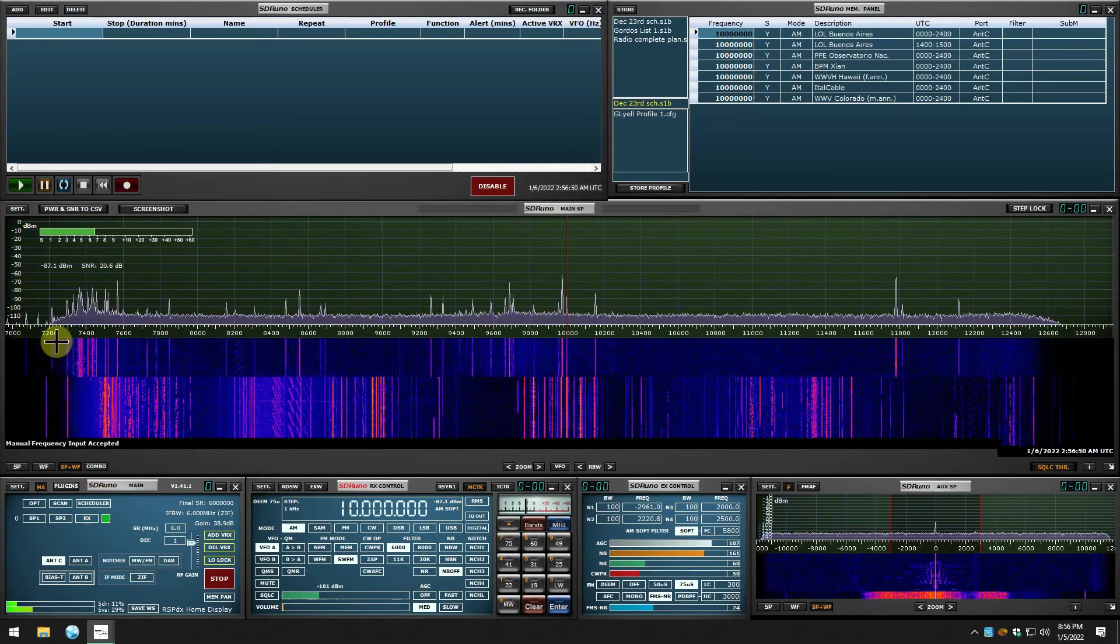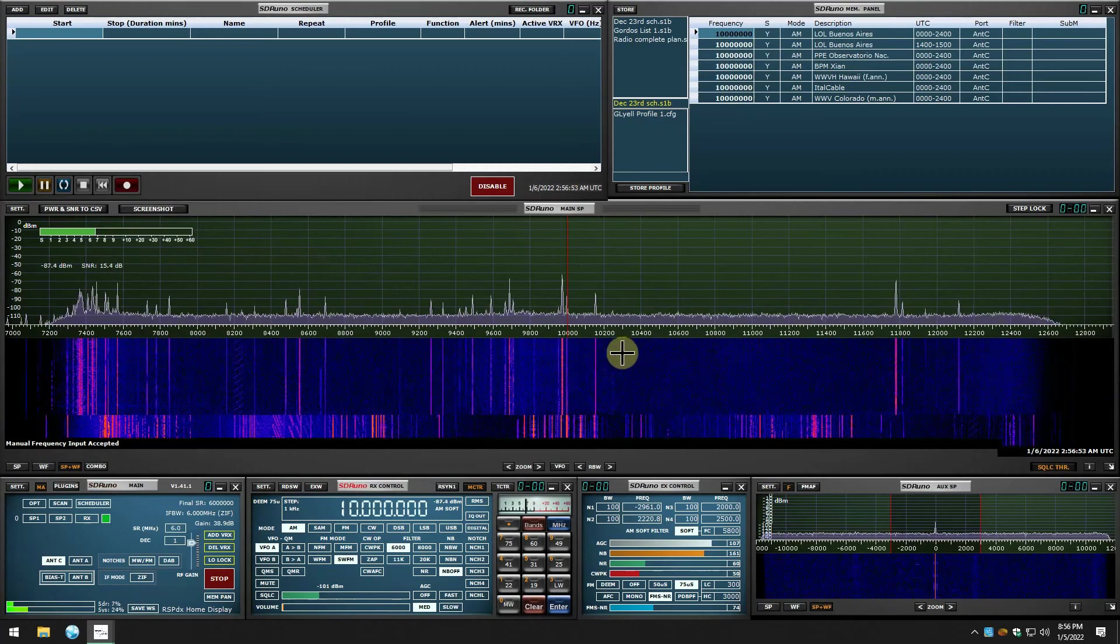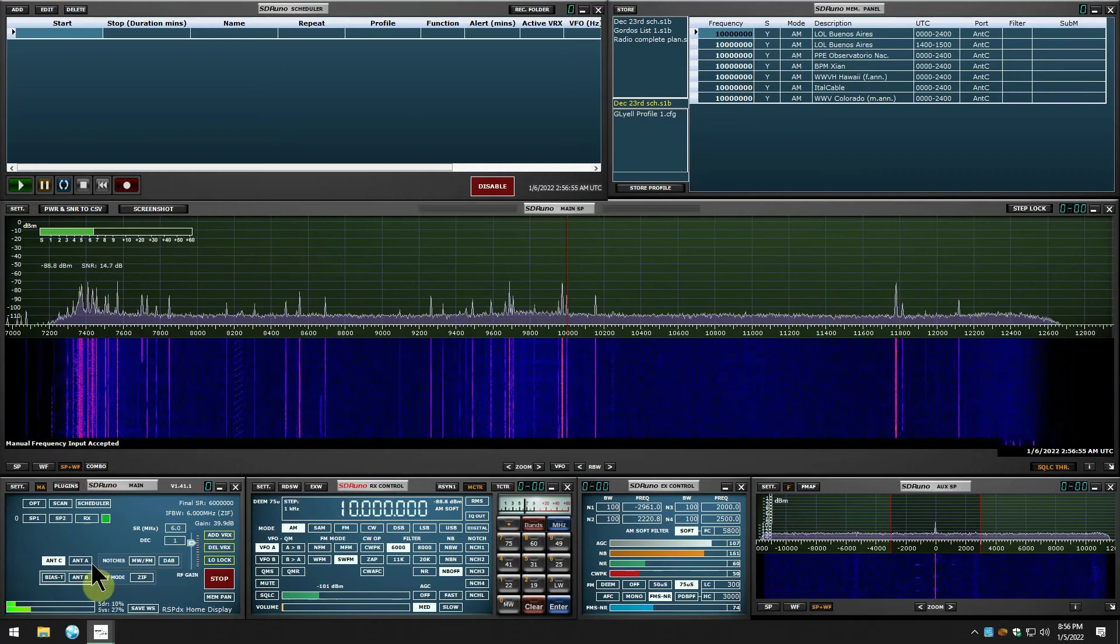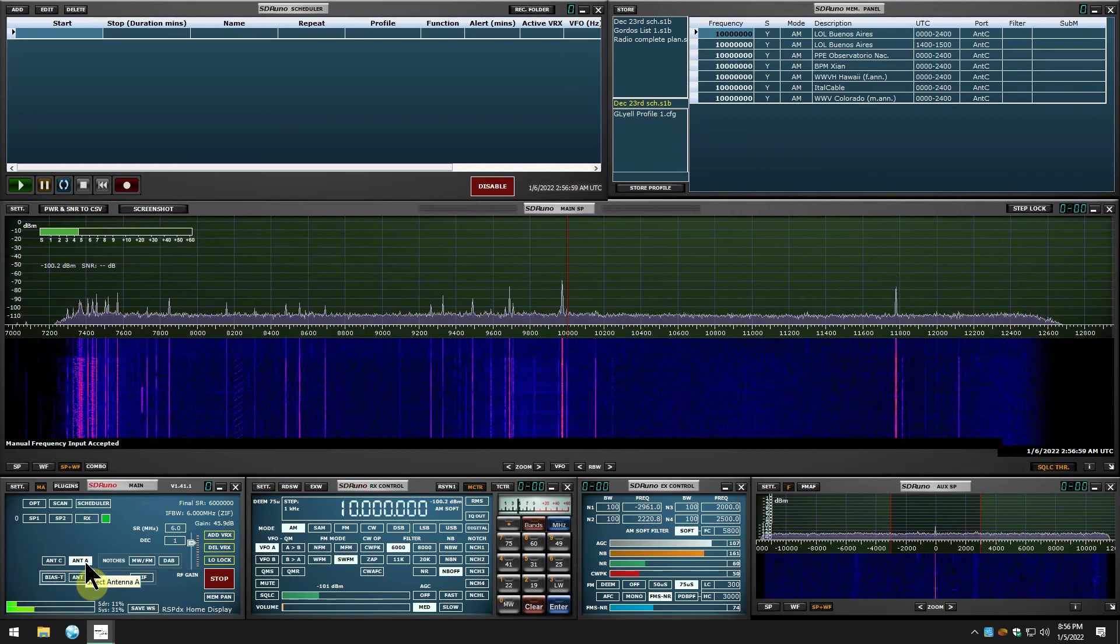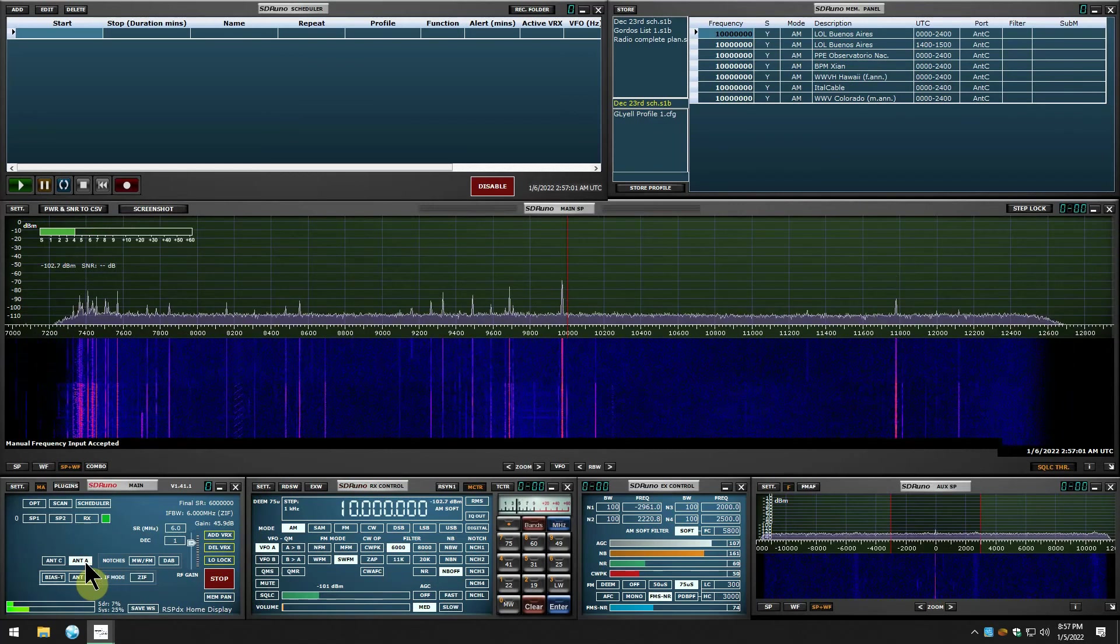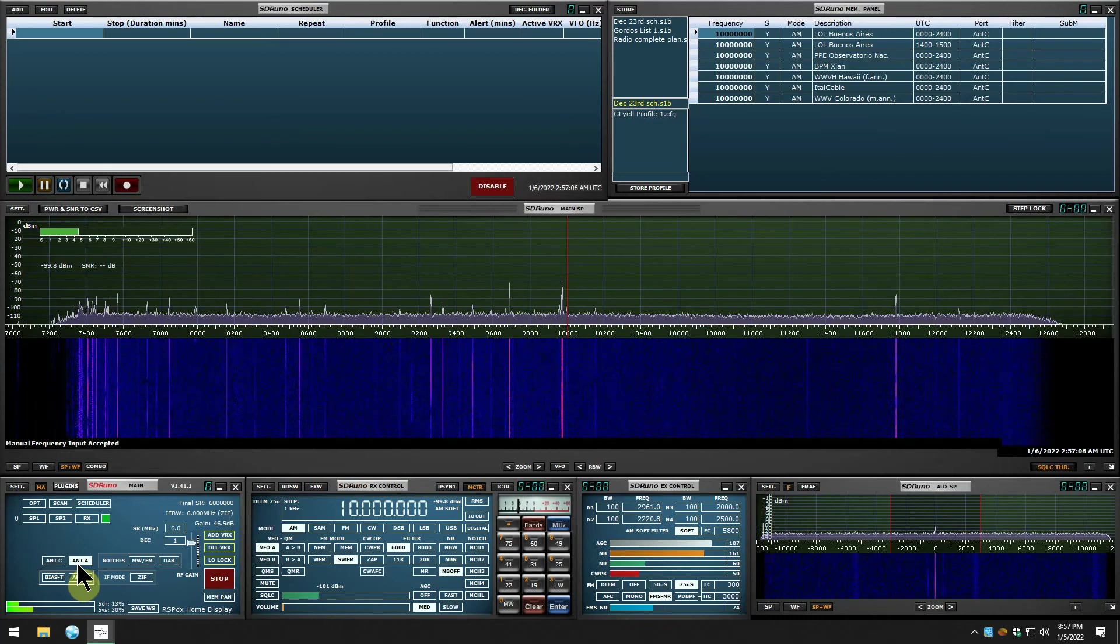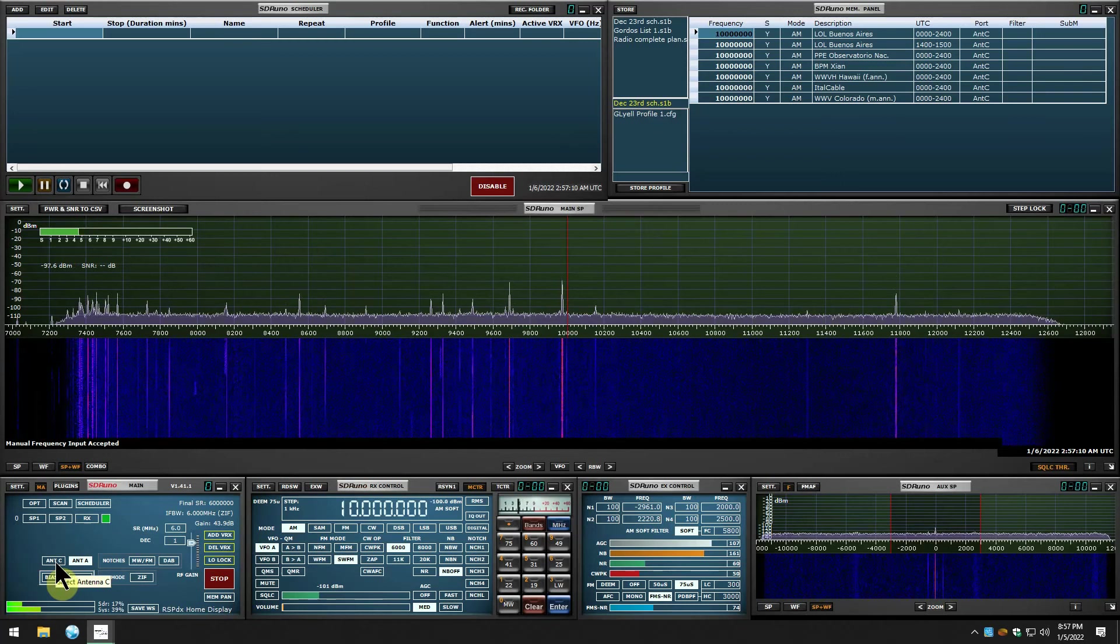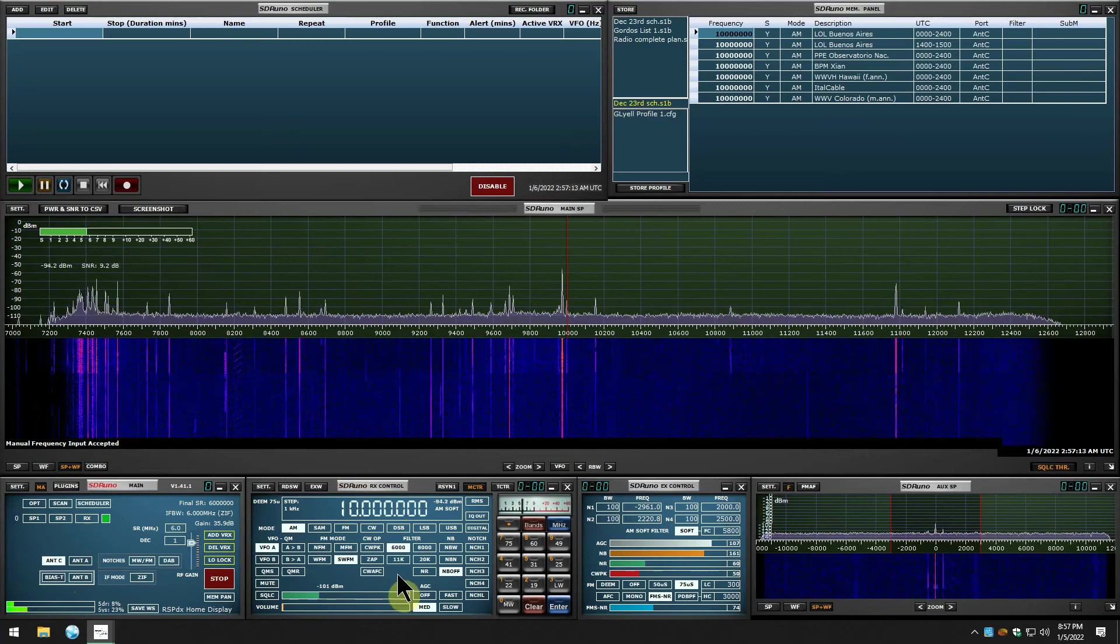Let's go up here to 10,000 or 10 megahertz. We can see we got a little bit of 41 meters and some up here. There's the Alpha Delta, and there's the loop.